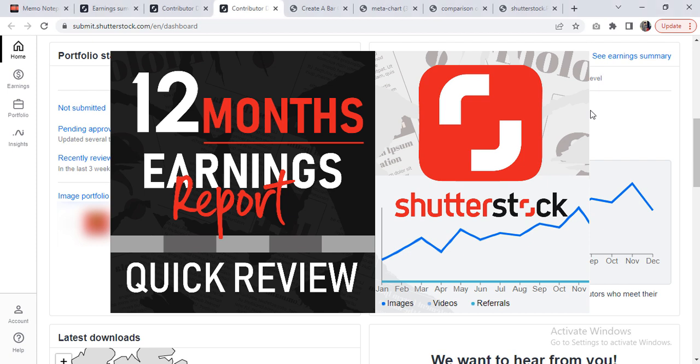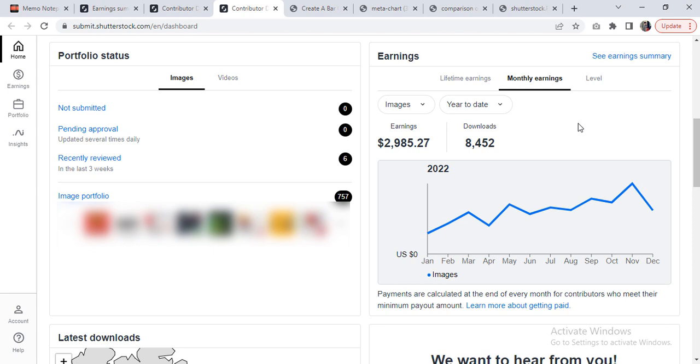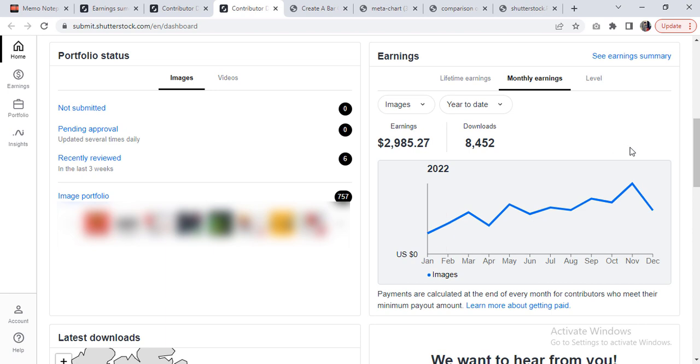Hi, this is Dime Tutorials and this video is going to be a 12-month report regarding the earnings of a Shutterstock contributor account. I'm sure many of you have already noticed that Shutterstock has recently changed its contributor accounts dashboard, and I'm really missing the previous one because it's difficult to explain something using these new style charts.